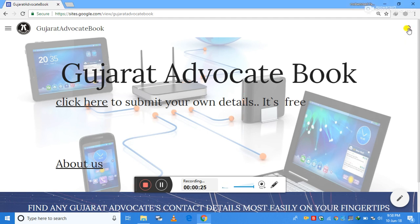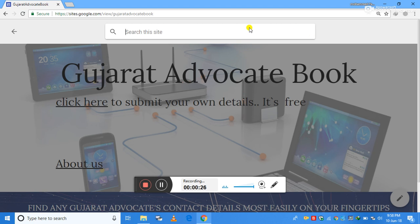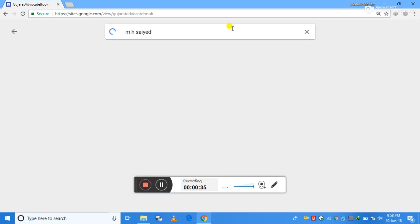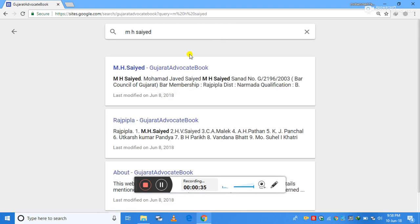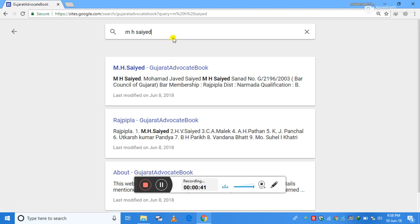You can click on this and type any short name. For example, I am typing M.H. Syed. When I type and press enter, it gives me the details of the advocate, and on clicking on this it will give me the full profile of this advocate.